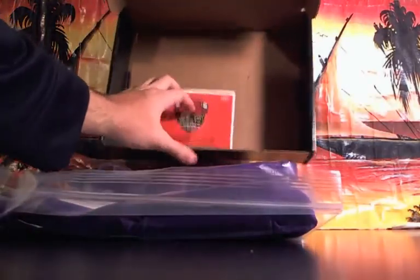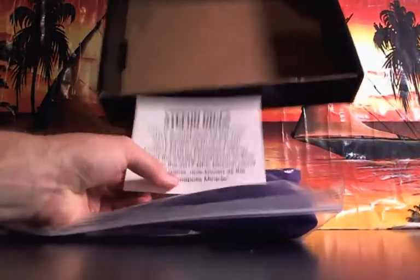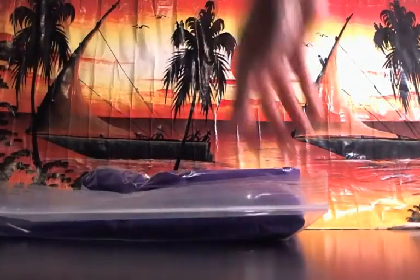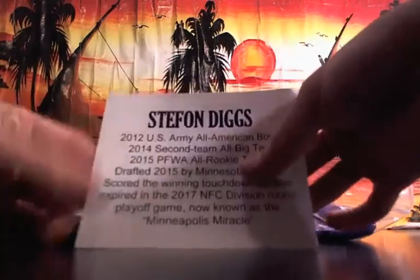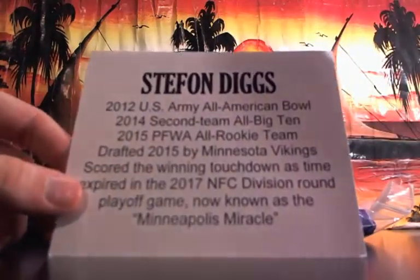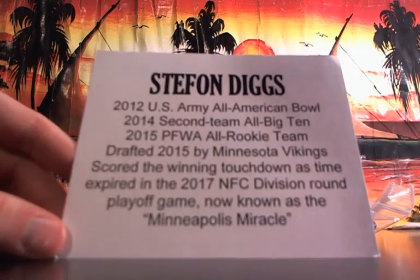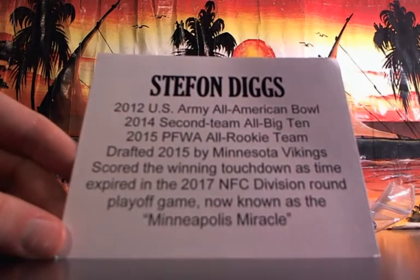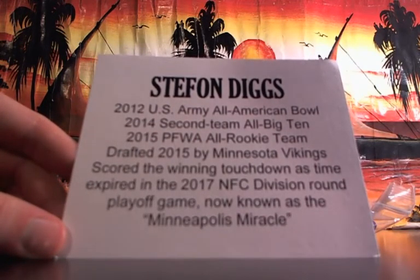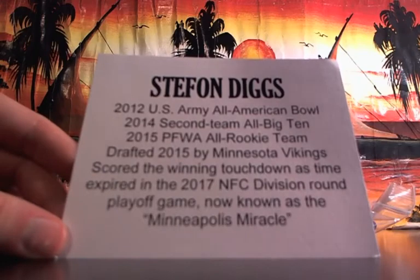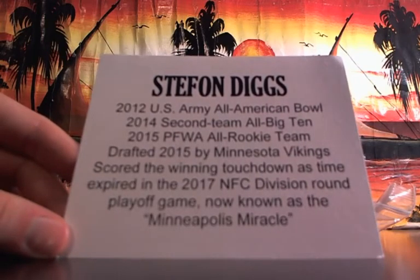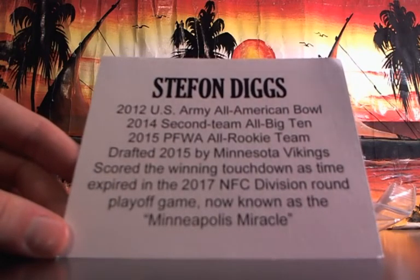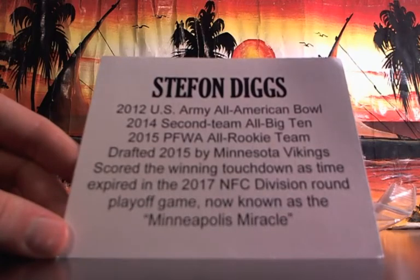Hey, isn't this a nice one? Stefon Diggs, nice Stefon Diggs jersey. 2012 All-American, second team All-Big Ten, Rookie Team, drafted by the Vikings. Scored a winning touchdown as time expired in the 2017 NFC Divisional round playoff game, now known as the Minneapolis Miracle. They must have just printed these out, didn't that just happen? Yeah, that's pretty wild.